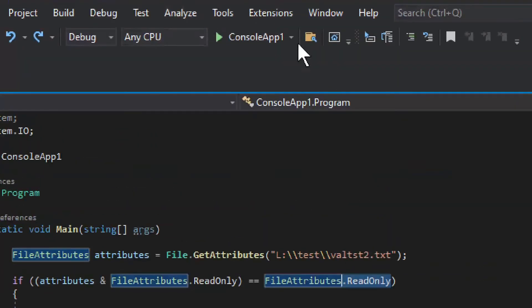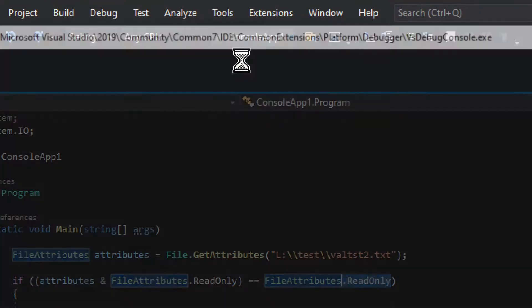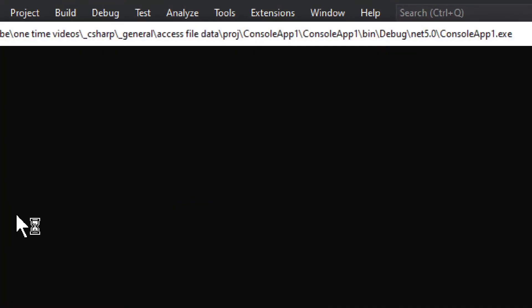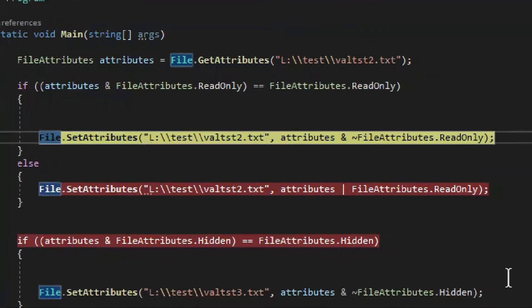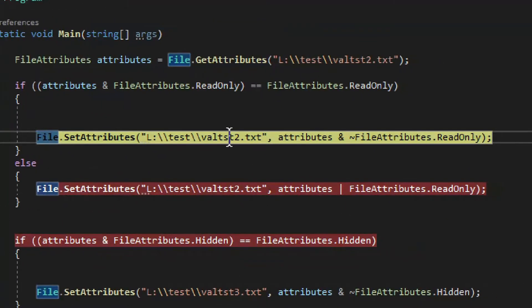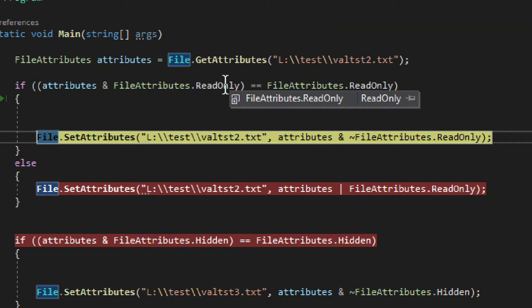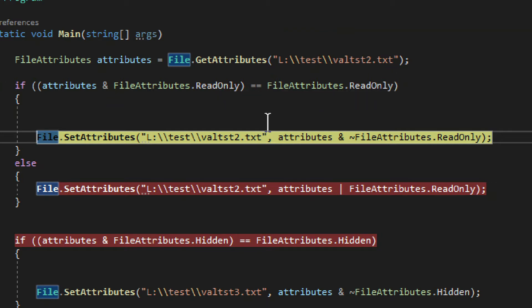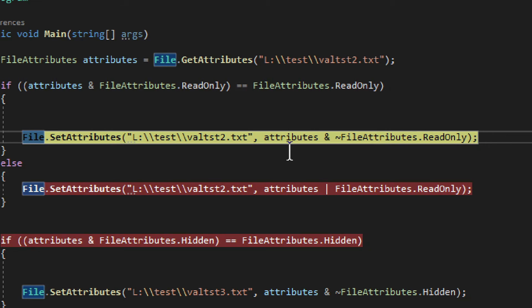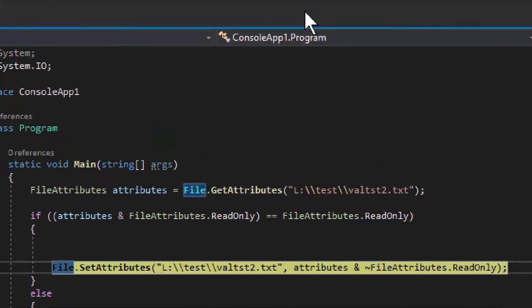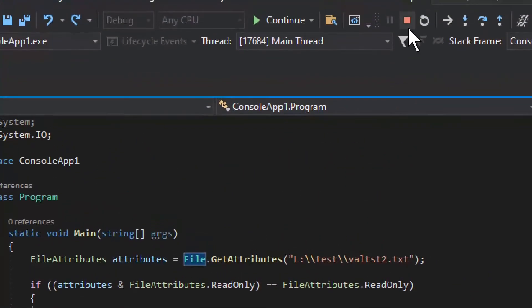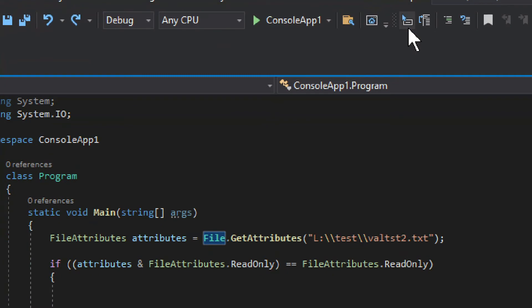So let's run the application. I'll show you that it does indeed work and function. As you can see, it was read-only, and in this case we are checking for it to be read-only, right here, and it matches with read-only. Therefore it goes into this section of the if statement. I'm going to stop it for now.